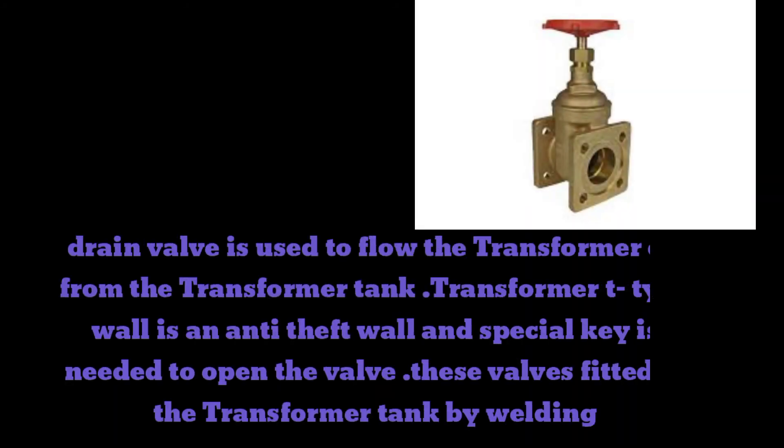The drain valve is used to flow transformer oil from the transformer tank. The transformer T-type valve is an anti-theft valve and a special key is needed to open the valve. These valves are fitted to the transformer tank by welding.